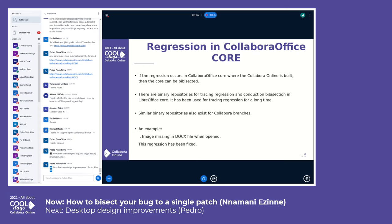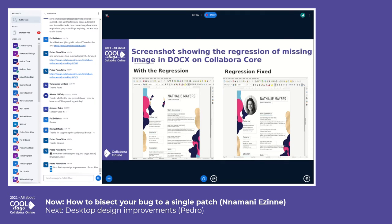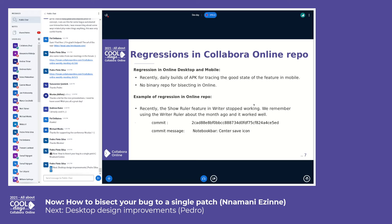An example of a regression in Collaborator Office core would be when an image was missing when a .docx file is opened in Collaborator Office core — I'll show you the screenshots in a bit. This is the screenshot of the regression showing the missing image, and also when the regression has been fixed.